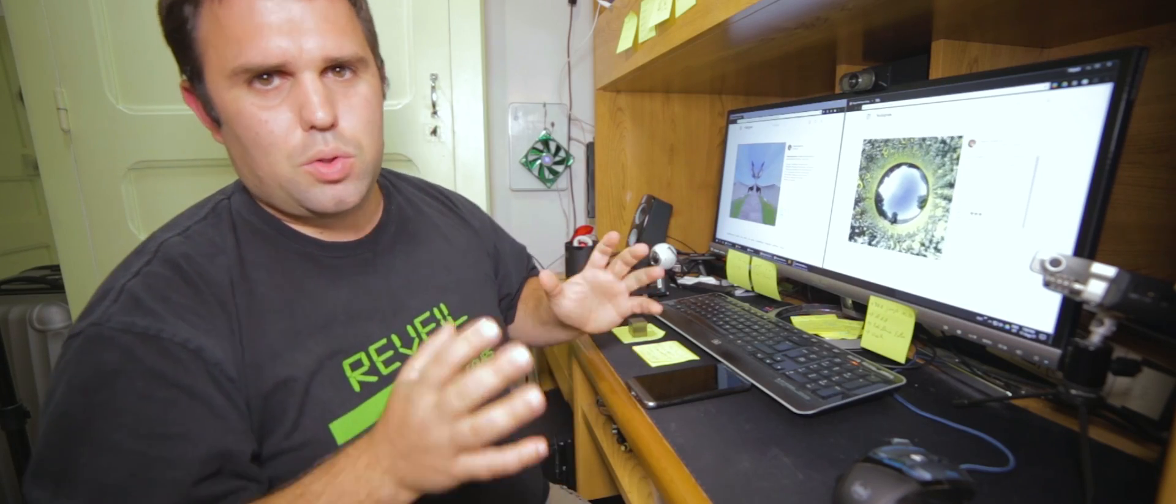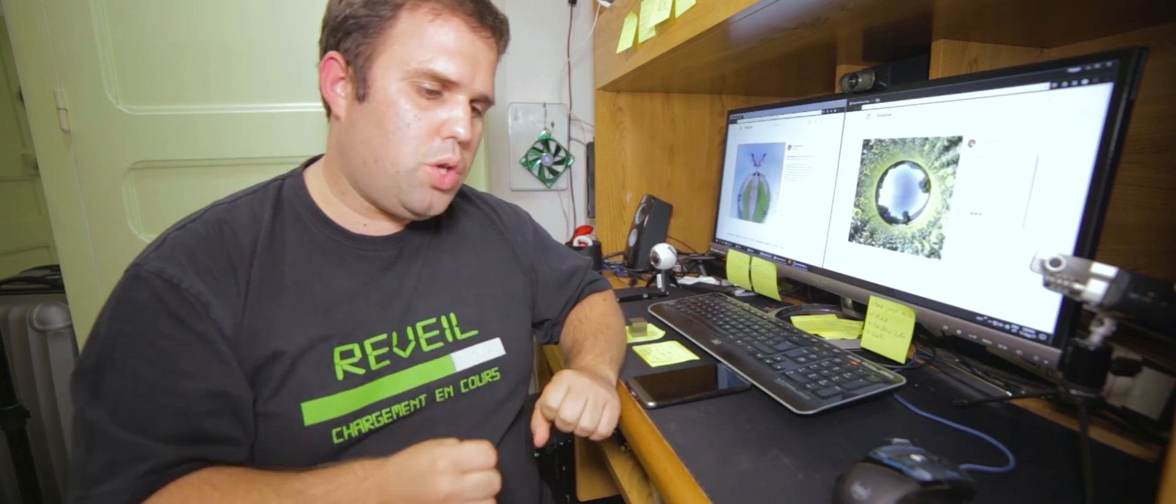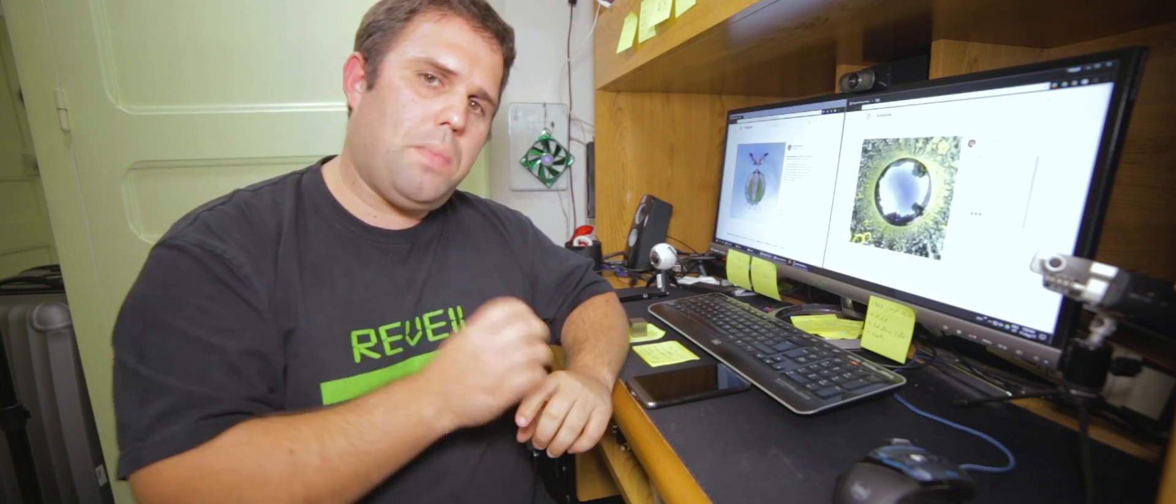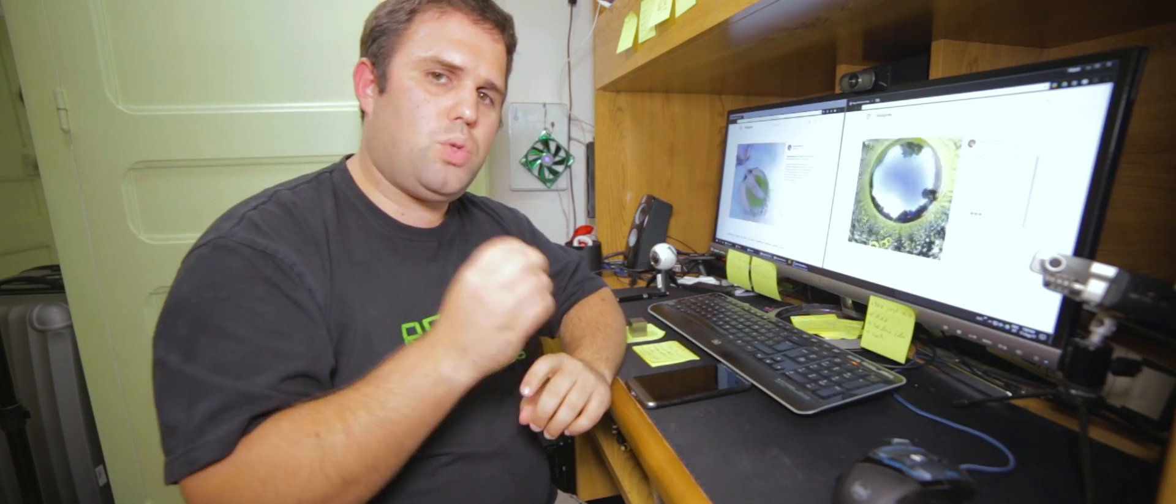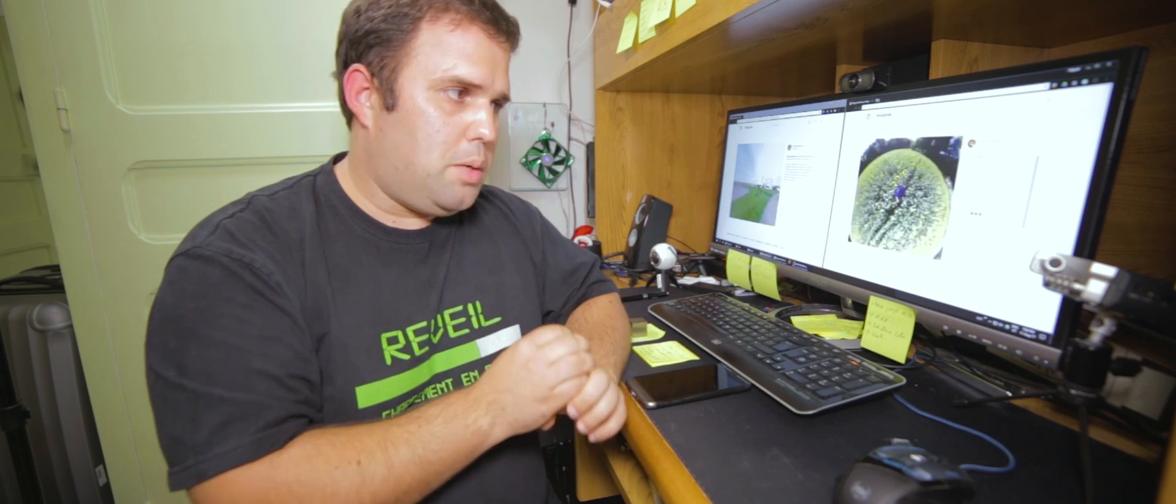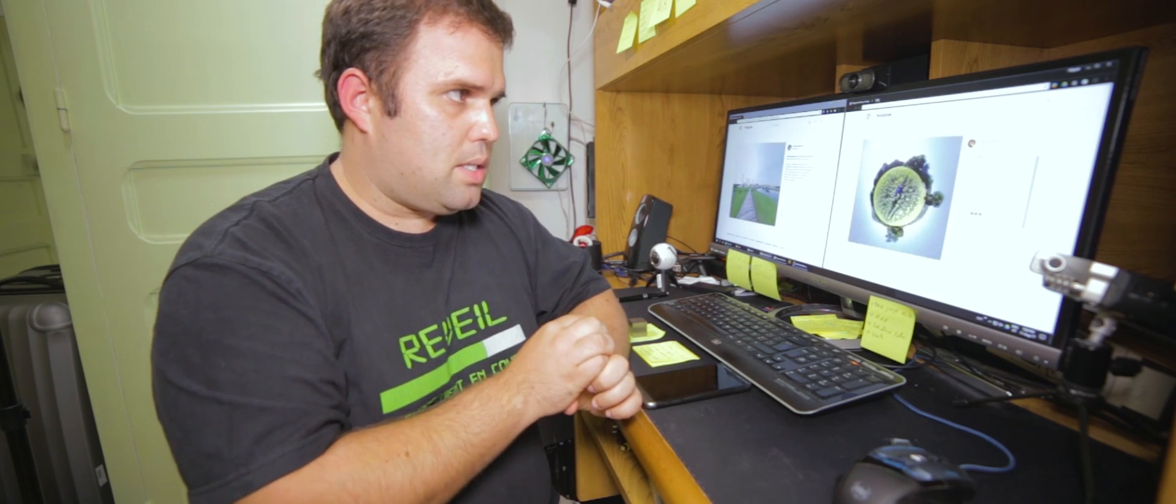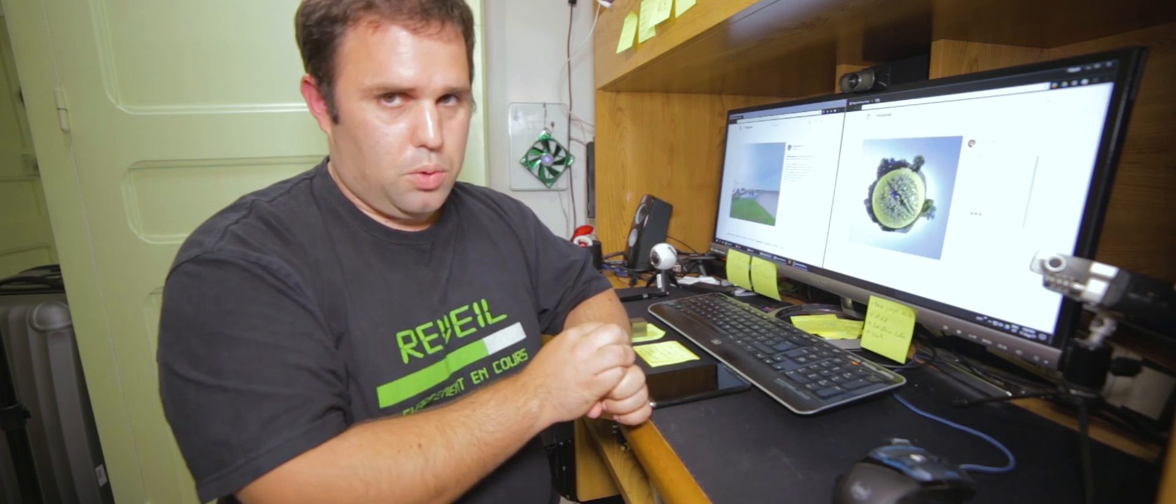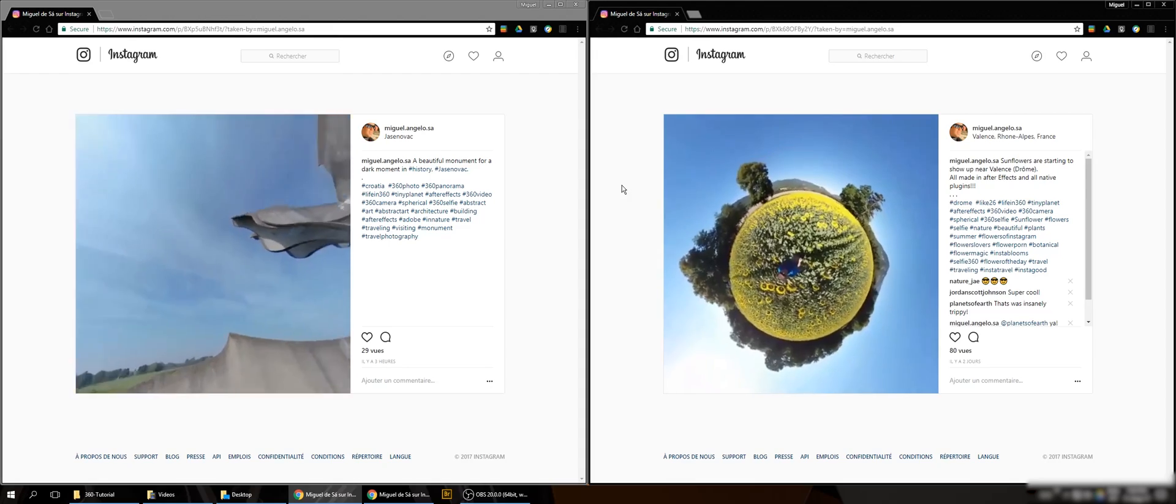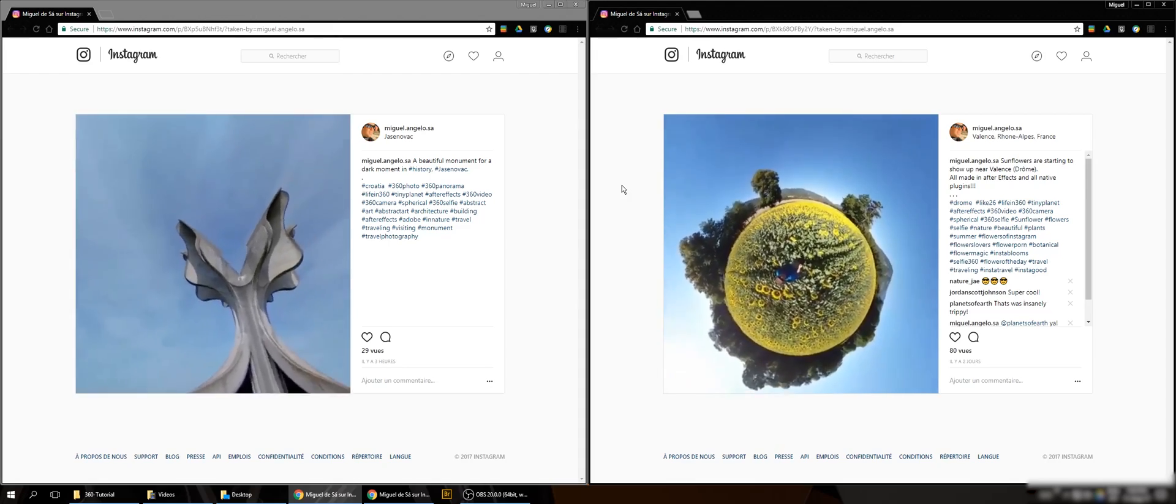Hello everyone! So today I want to show you how I make my 360 Tiny Planet videos, animation videos.